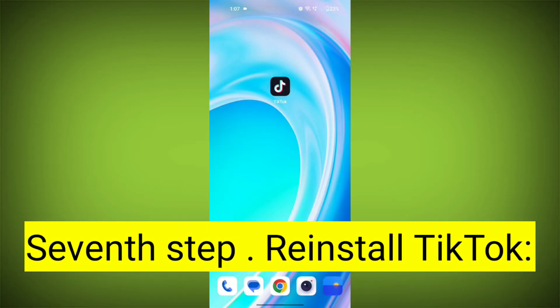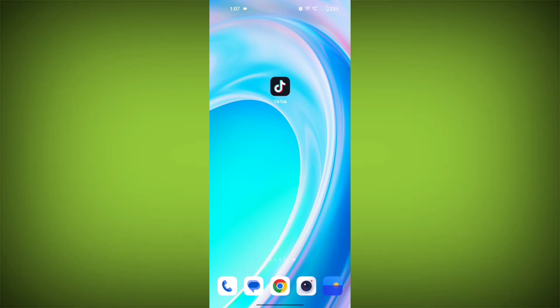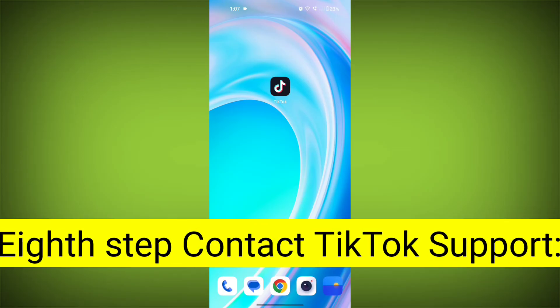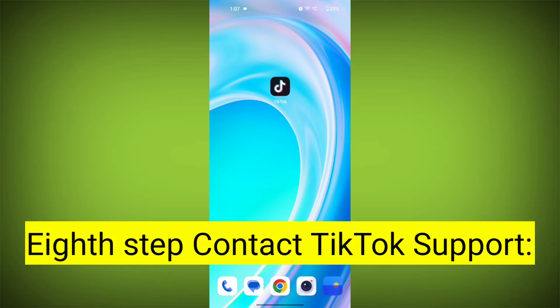Seventh step: Reinstall TikTok. If none of the above steps work, you can uninstall TikTok and then reinstall it from your device's app store. This often resolves stubborn app issues.